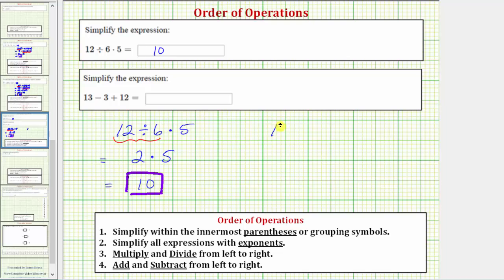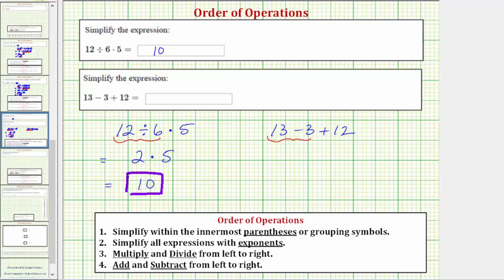The next expression is 13 minus three plus 12. Notice how the expression only contains subtraction and addition. Referring back to the order of operations, addition and subtraction appear in step four — we add and subtract from left to right. Addition and subtraction have the same priority; we do not add and then subtract. So for our expression, working from left to right, the first step is to perform the subtraction: 13 minus three is equal to 10. This simplifies to 10 plus 12, and 10 plus 12 equals 22. So the expression simplifies to 22.